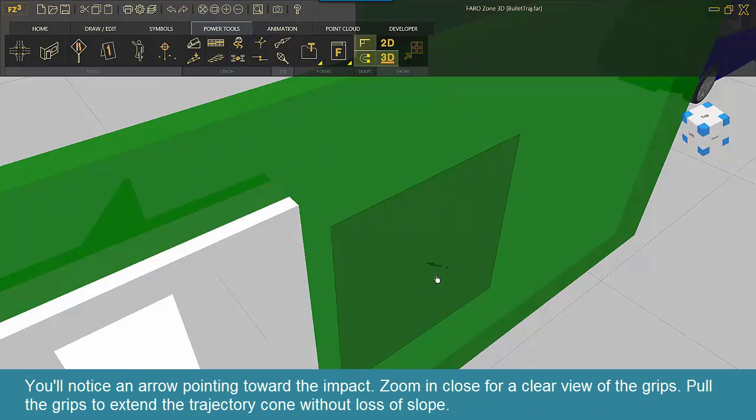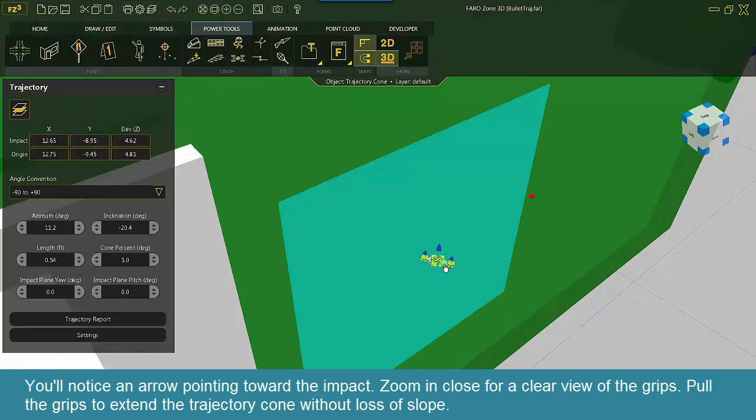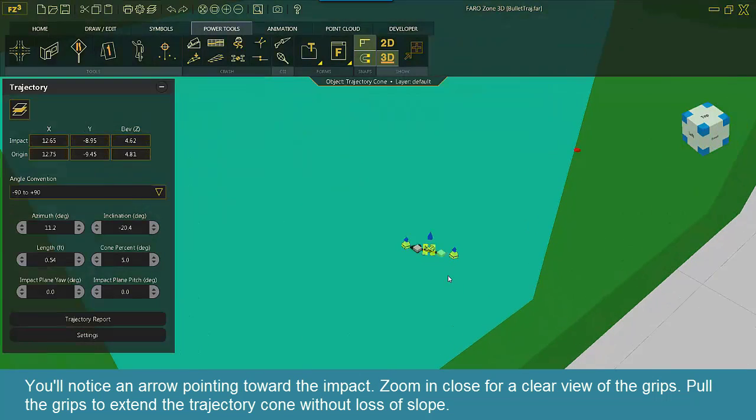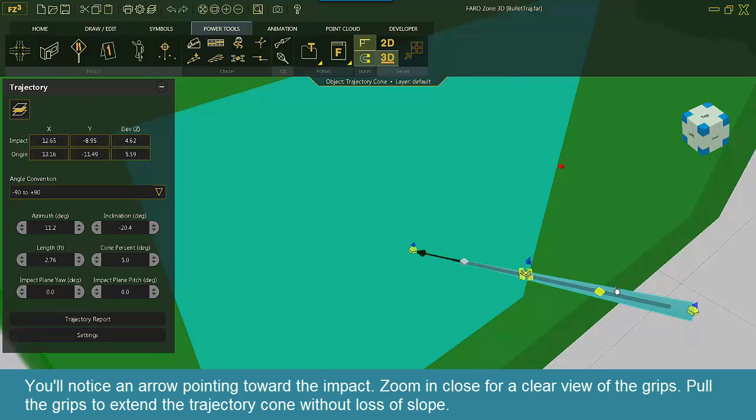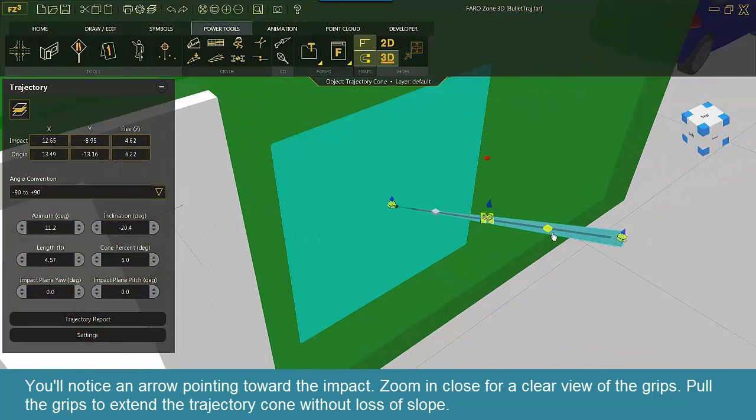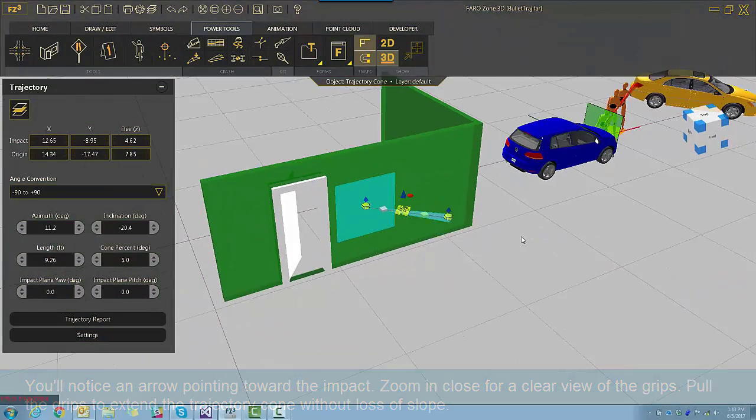You'll notice an arrow pointing toward the impact. Zoom in close for a clear view of the grips. Pull the grips to extend the trajectory cone without loss of slope.